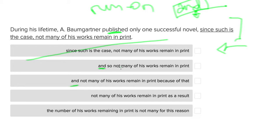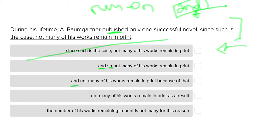So during his lifetime, A. Baumgartner published only one successful novel, and so not many of his works remain in print.